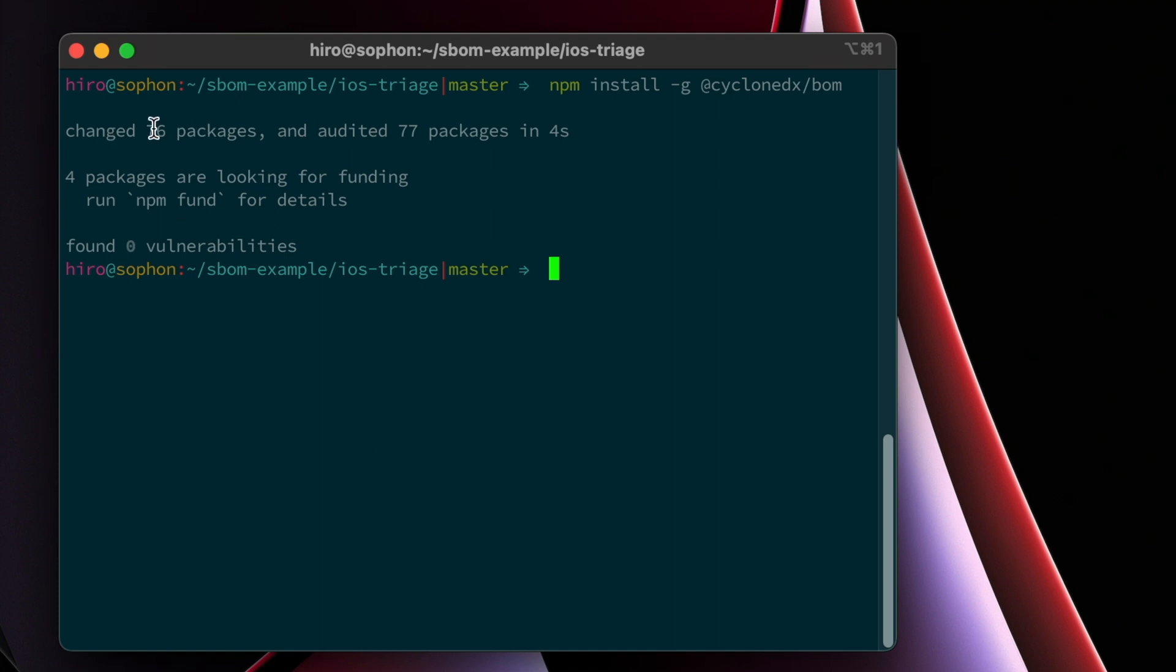So interestingly, this has 76 different packages, 77 in total, including the utility itself. And NPM is actually a really great tool. There's some built-in functionality for looking at all your dependencies, managing them and updating them, updating ones that have security issues. So now we've got our source code downloaded. We've got Node installed. We have our CycloneDX bomb tool installed.